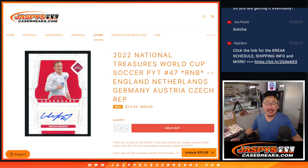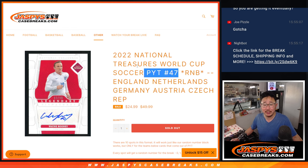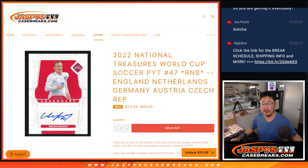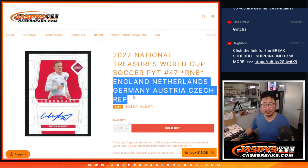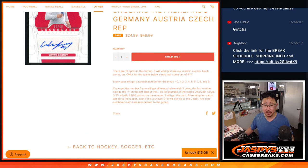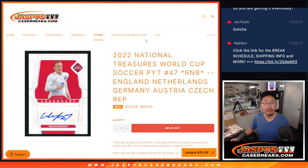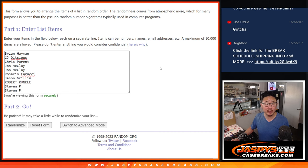Hi everyone, Joe for JazzBeastCaseBreaks.com coming at you with the random number block randomizer for NT World Cup number 47 featuring England, the Netherlands, Germany, Austria, and the Czech Republic. It's just a few teams here. That's how this works if you're not familiar with it. Big thanks to this group for making it happen.